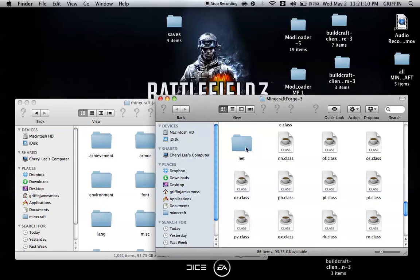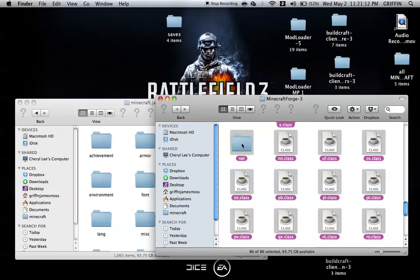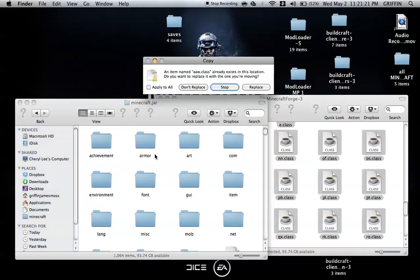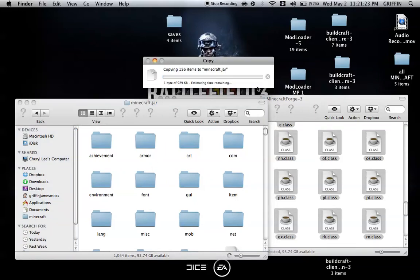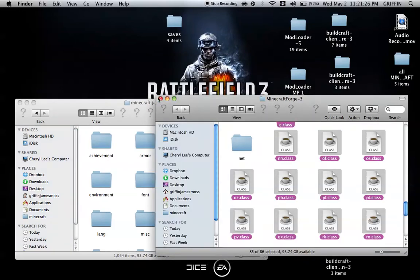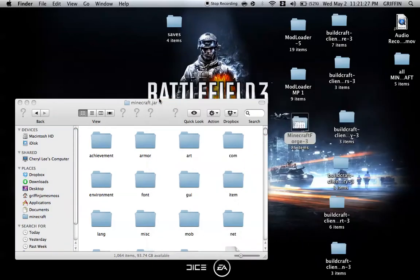You're going to select all except for the net. You don't select the net. You're going to copy and paste or drag and drop them into your Minecraft.jar. Apply to all and replace.